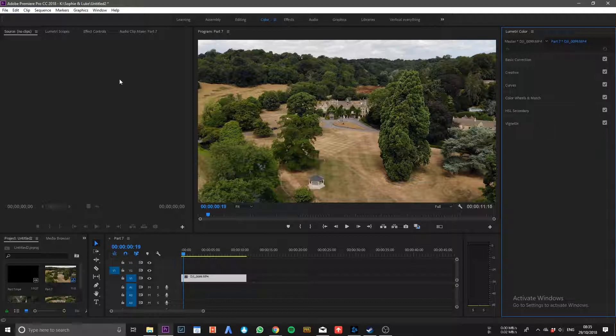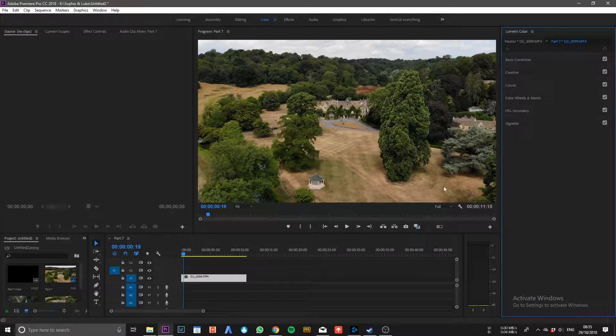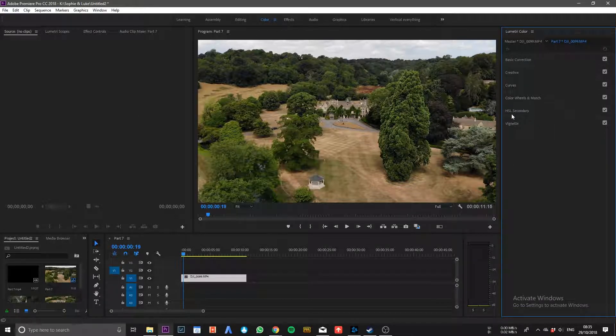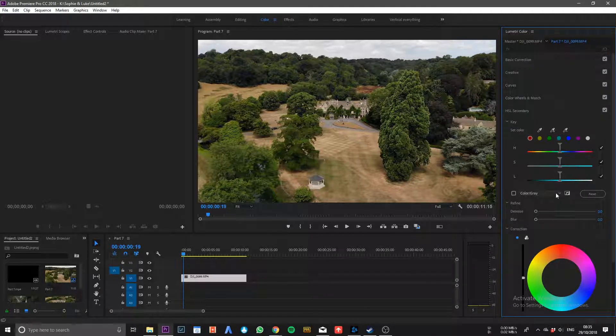The first thing you need to do is go to your color panel within Premiere, then you need to go to HSL Secondary.